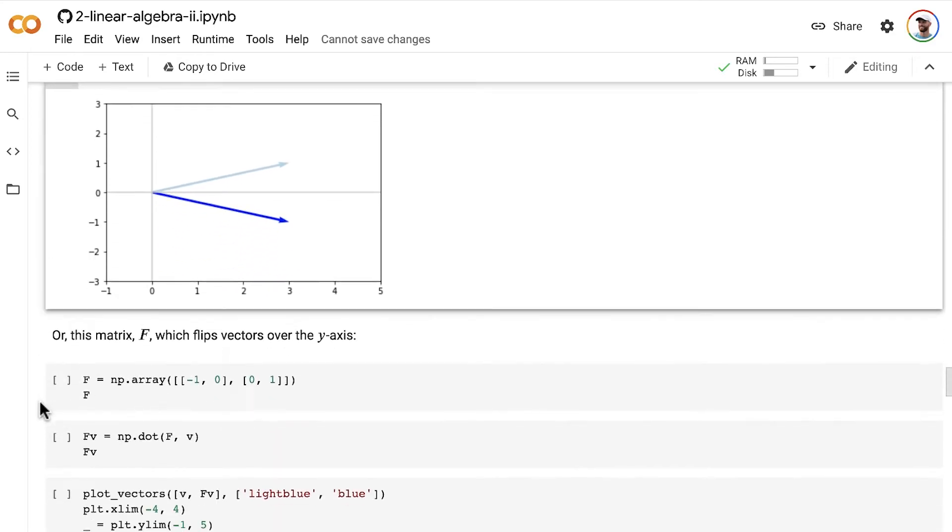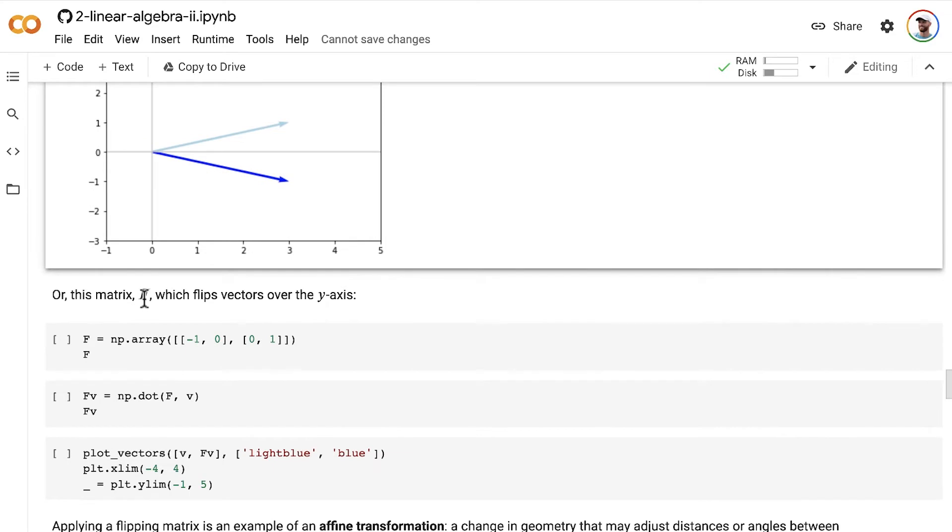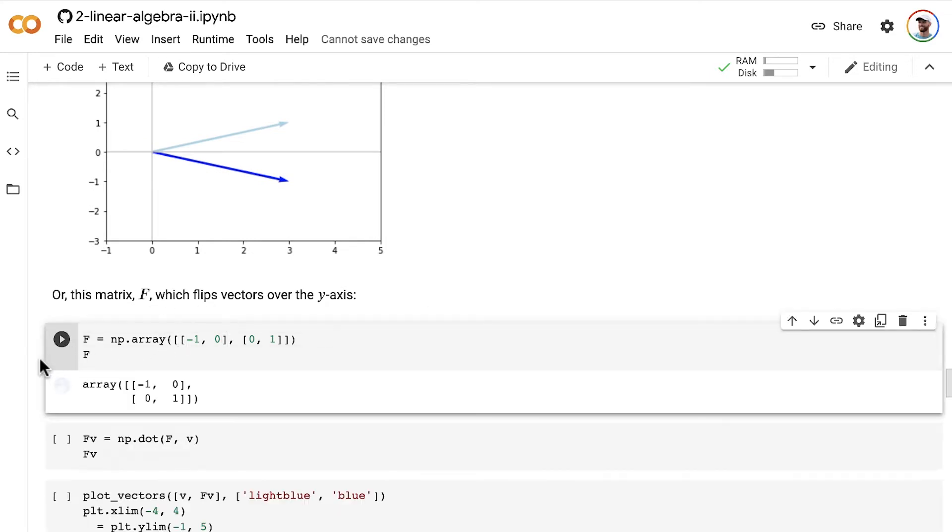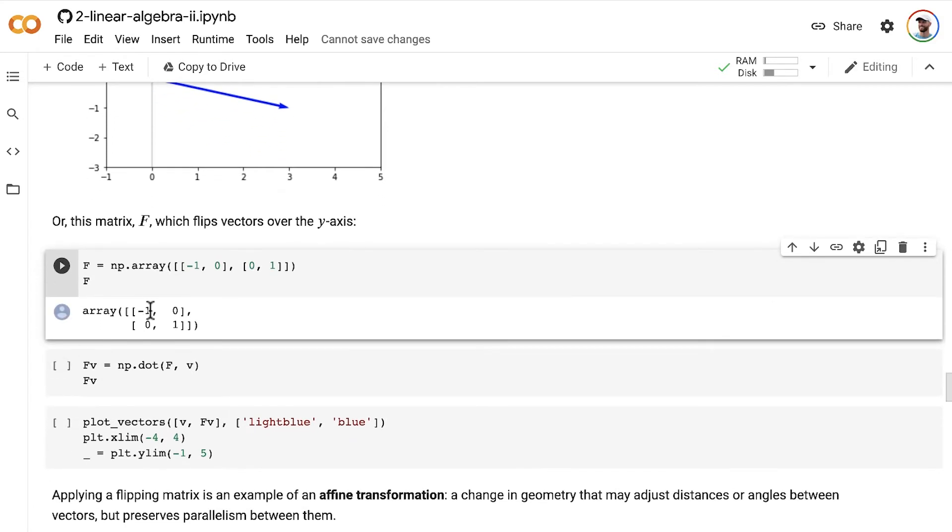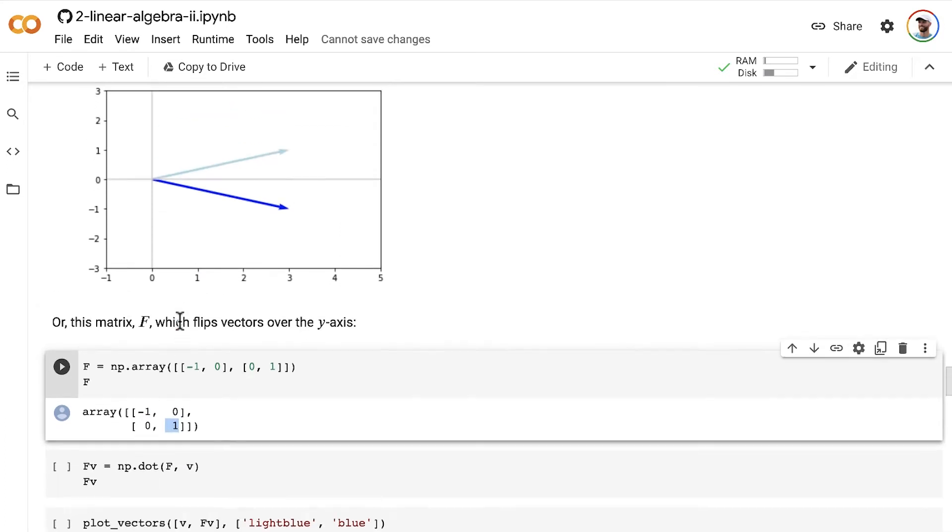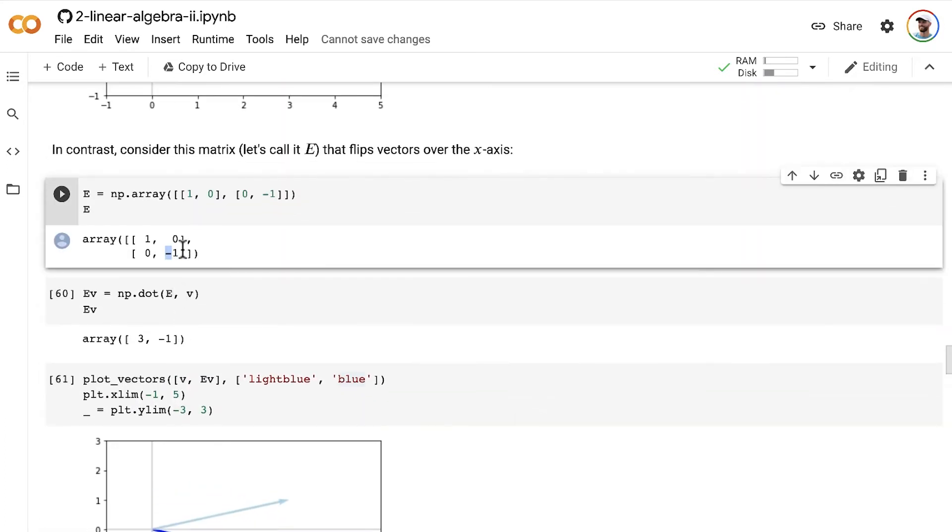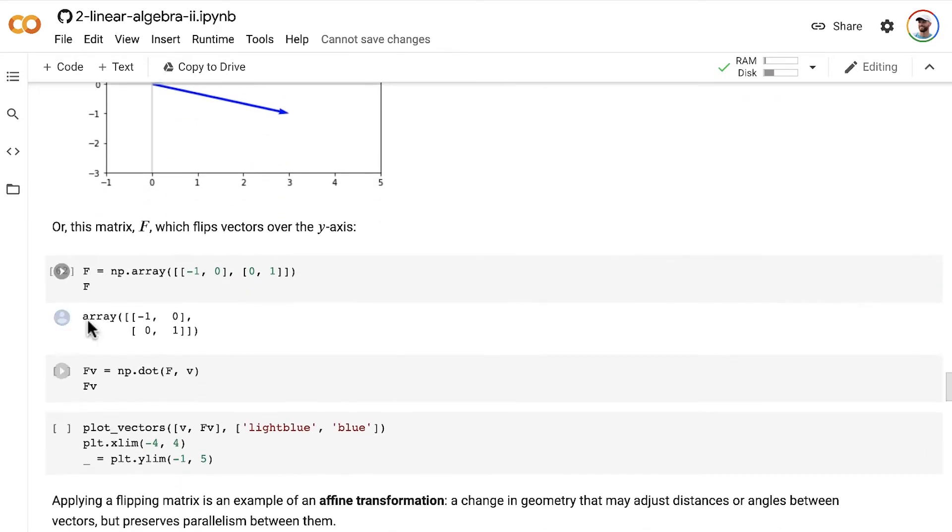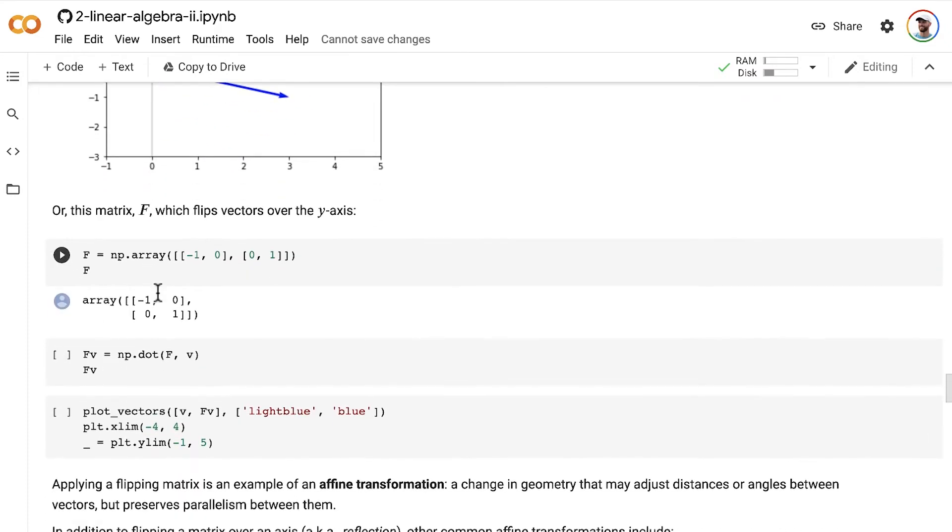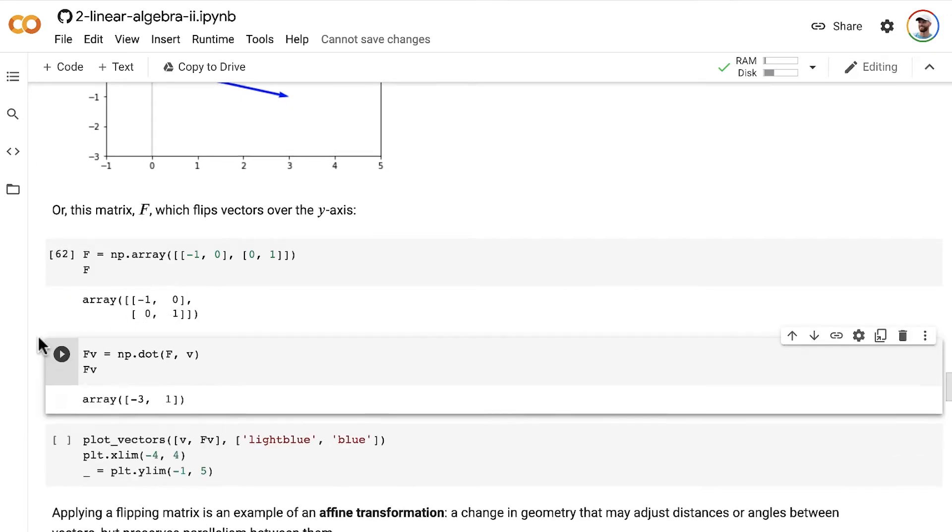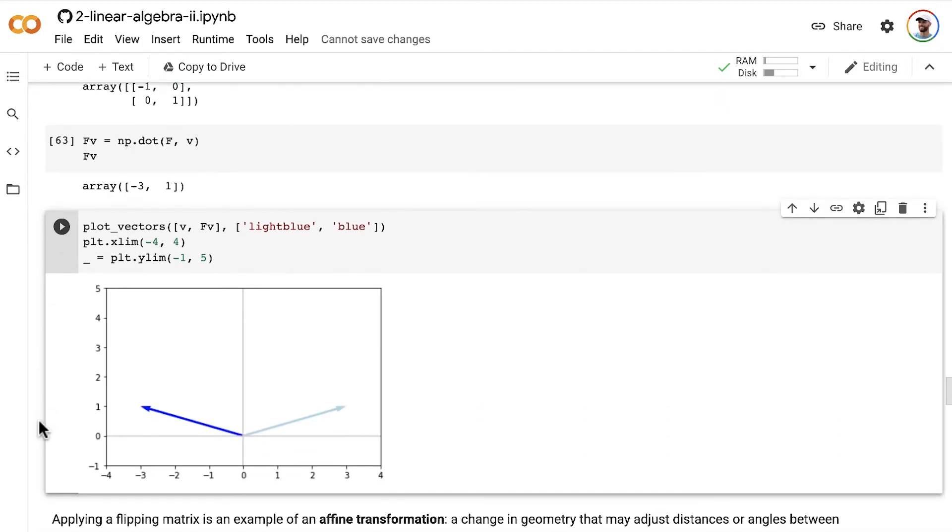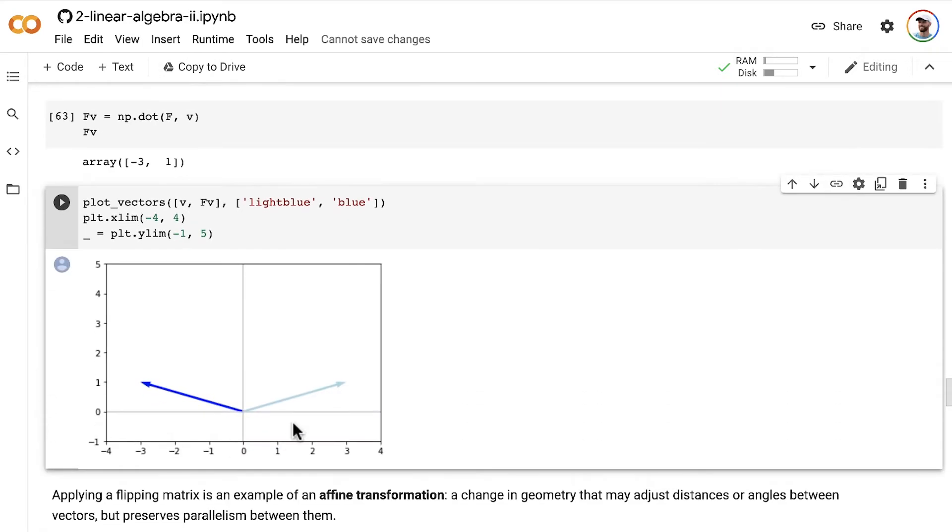All right, so that's flipping over the x-axis. As a second example, let's look at this matrix F, which flips vectors over the y-axis. So here we have a negative one in this position here, whereas for flipping over the x-axis, we have the negative one here. Yeah, if you're ever interested in flipping a vector over the y-axis, this is the matrix you want to use to do it. So yeah, so let's apply F to the vector v. And now the positive 3 in the first position has been changed to a negative 3. And so when we plot this out, we can see that our before vector v has been flipped over the y-axis by applying the matrix F.